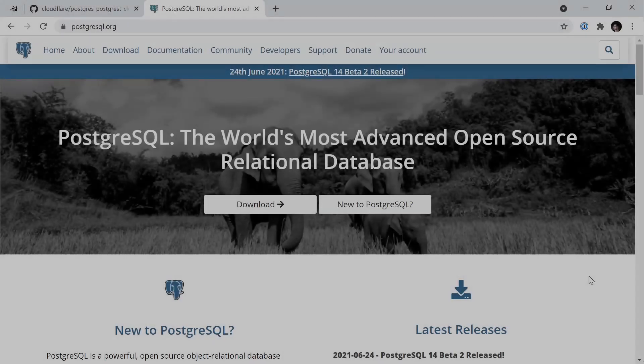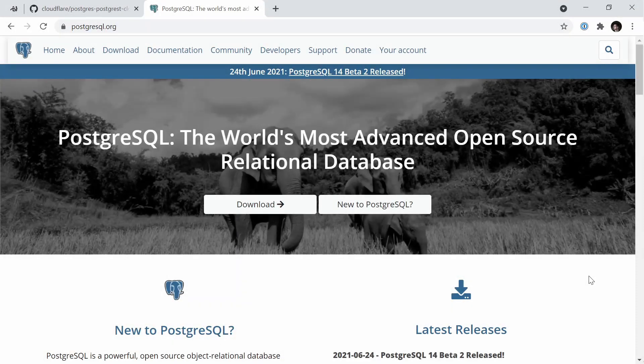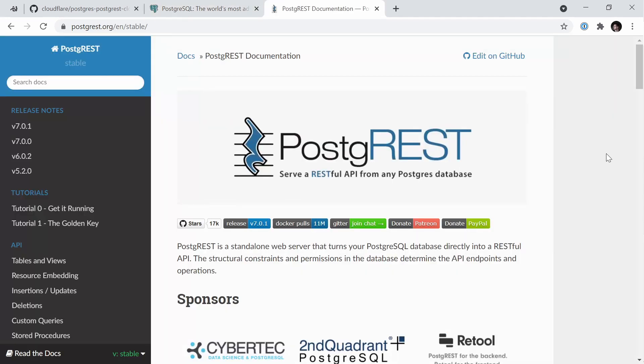Postgres is probably one of the most popular SQL databases in the world. With Cloudflare Workers, you can build really easy integrations with either a new or your existing Postgres databases and make use of SQL directly inside of your serverless functions.